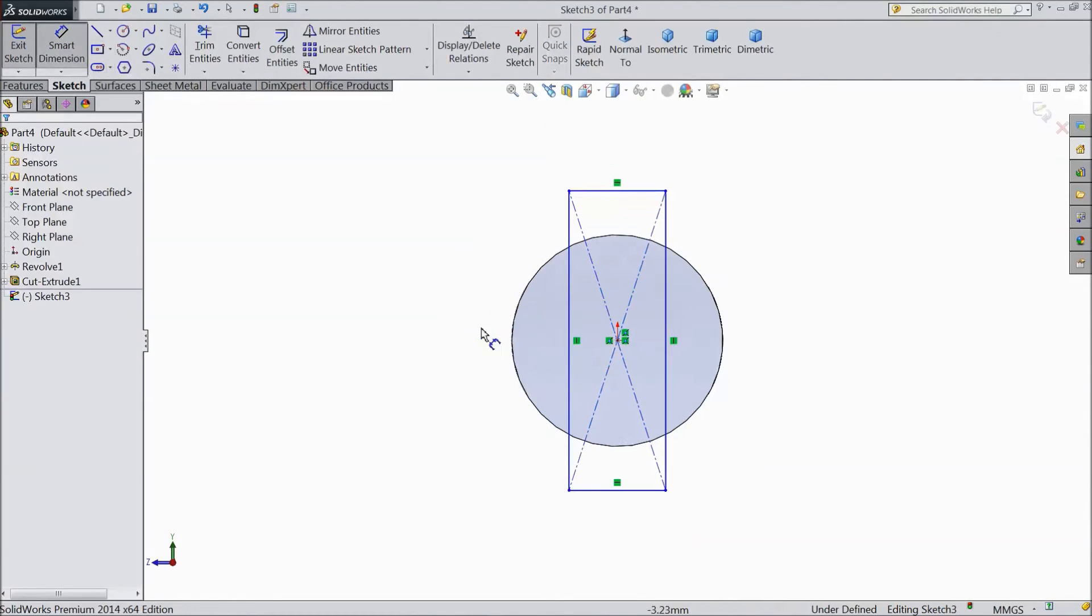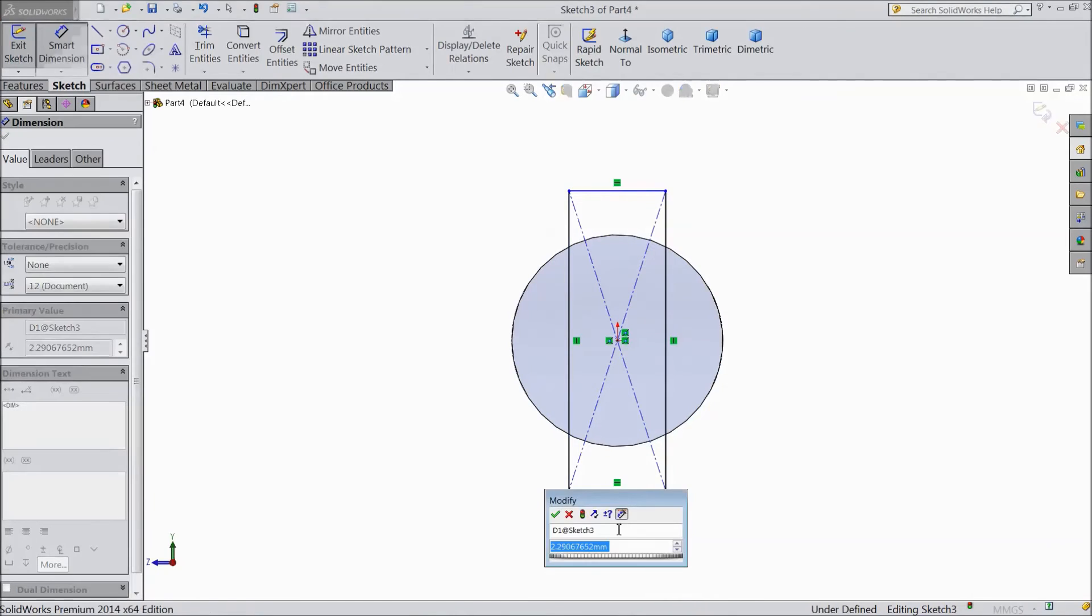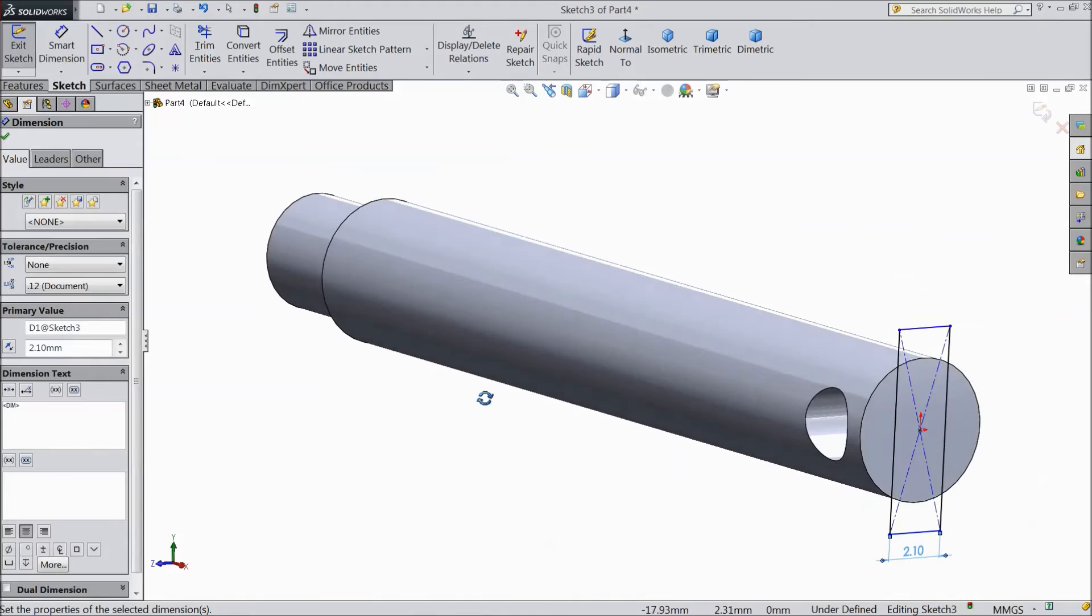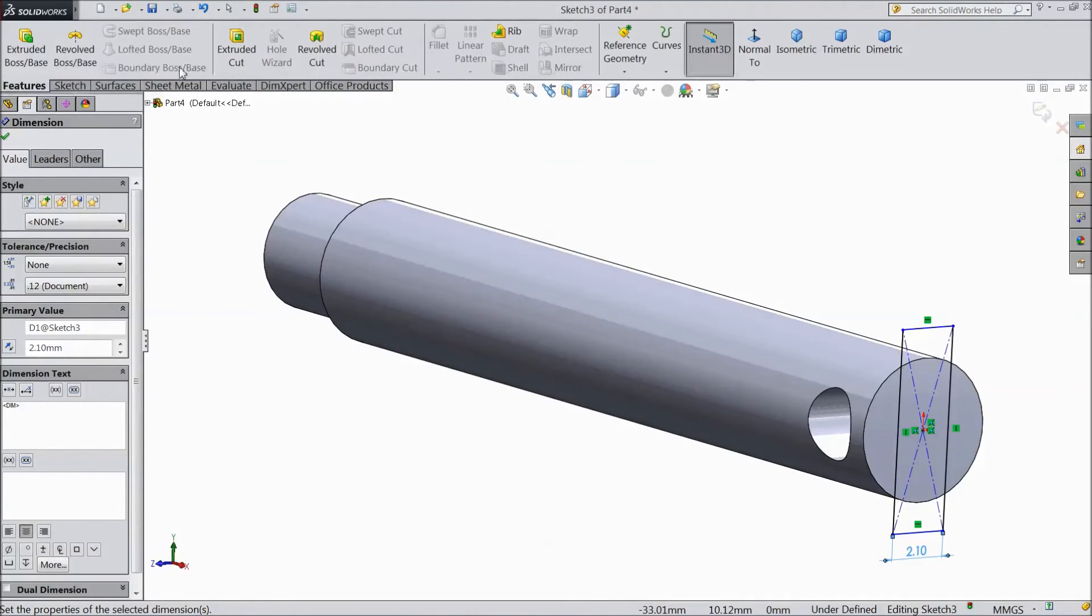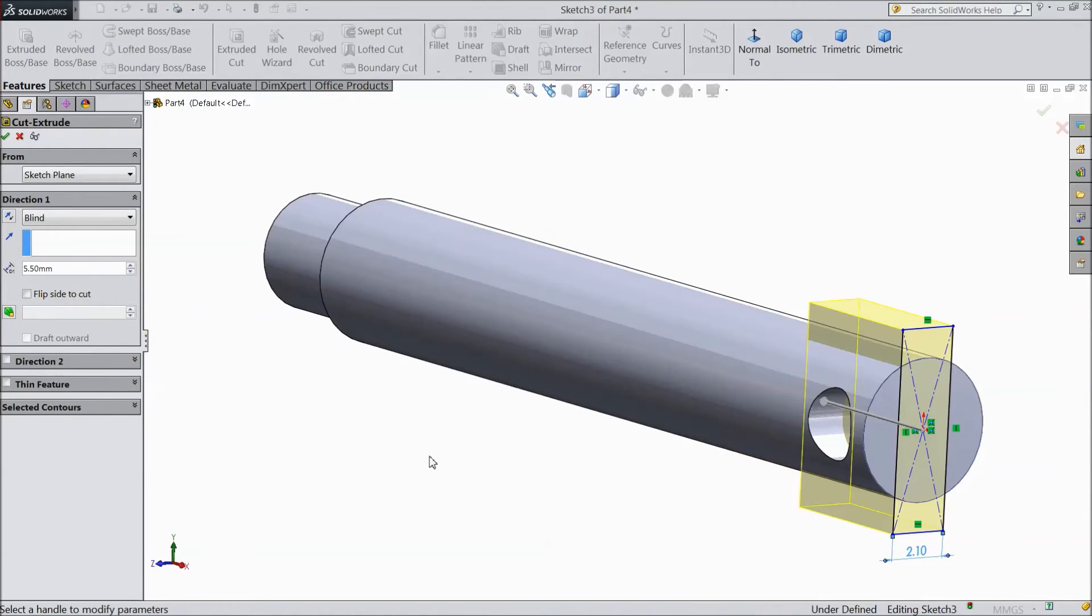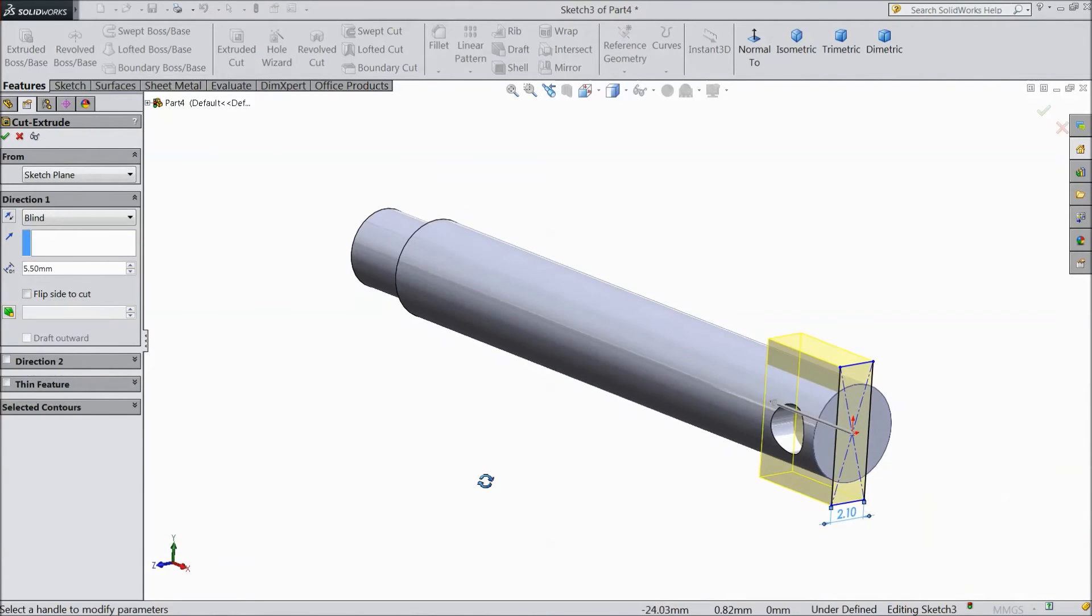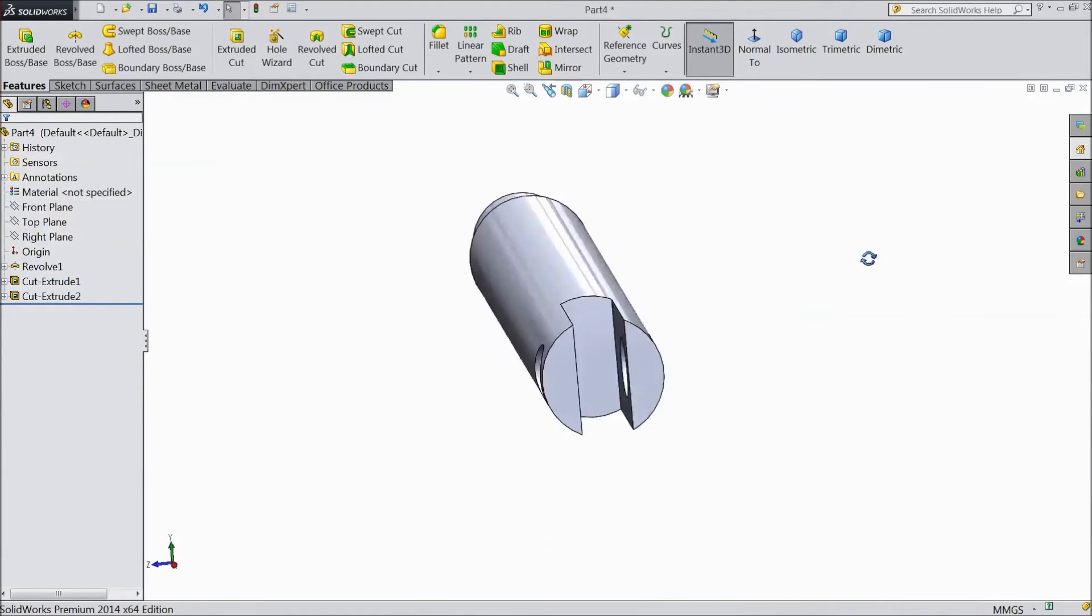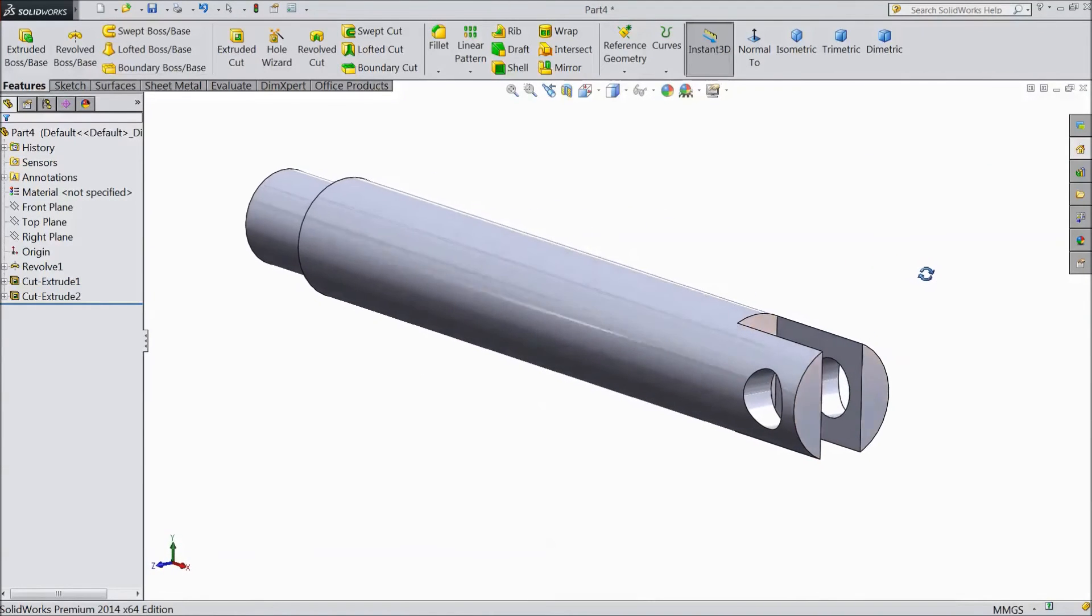Assign dimension 2.1 mm. Go to feature select extruded cut. Select 5.5 mm. Click OK. Now see it is cut.